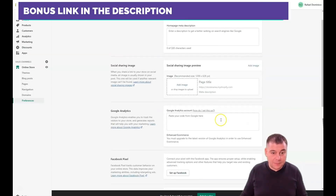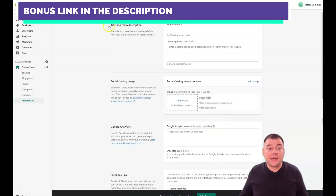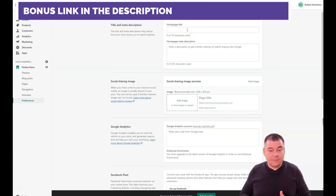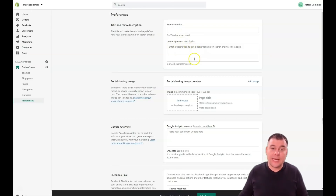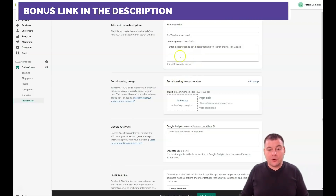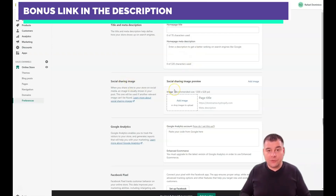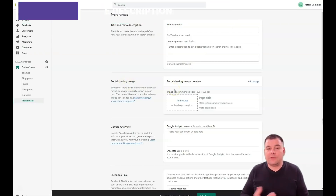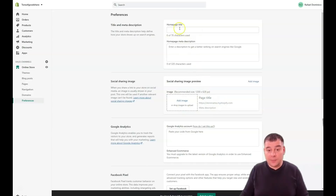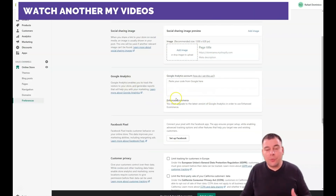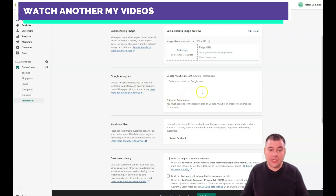While in Preferences, let's talk about SEO. You need to fill in the home page title and home page meta description with keywords that describe your business as specifically as possible. For the social sharing image — if you share your website to external platforms like Facebook or Pinterest — this image will be displayed, so you need to add it. The page title and description will appear as shown.